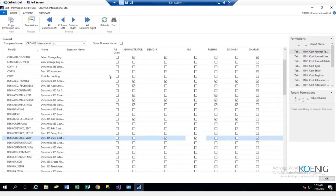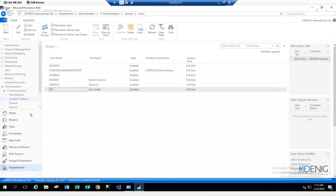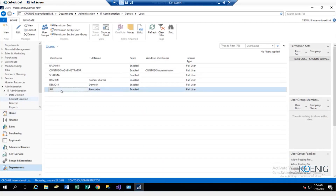I just created Jim as a user. If I want to assign him the cost account in view permission set, I'll just come up here and click on the button. Now Jim has this particular permission set. If you have too many users, you have options right here — if I click on all columns, I'll be able to see everything. It's just about the view of the page.